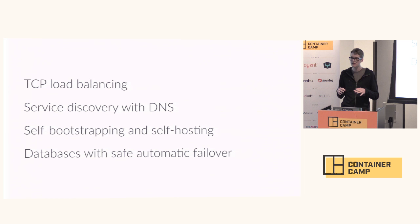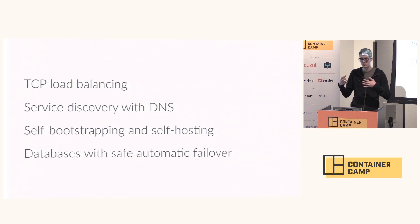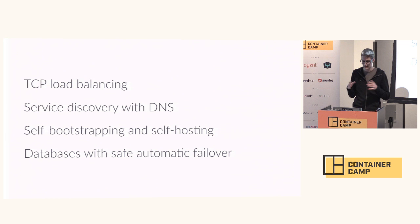Flynn is entirely self-bootstrapping and self-hosting, which means that you can use the same control plane that we use to deploy applications to manage Flynn itself. The only thing running outside of a container in Flynn is the actual container runner. Everything else is deployed and managed using the Flynn APIs.